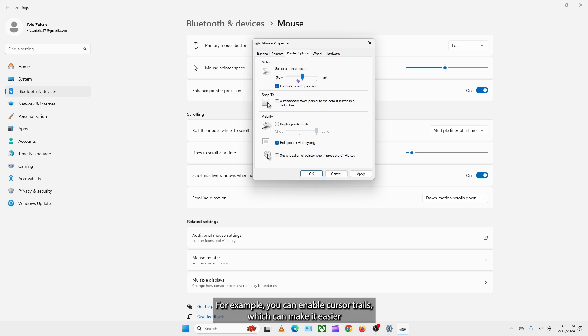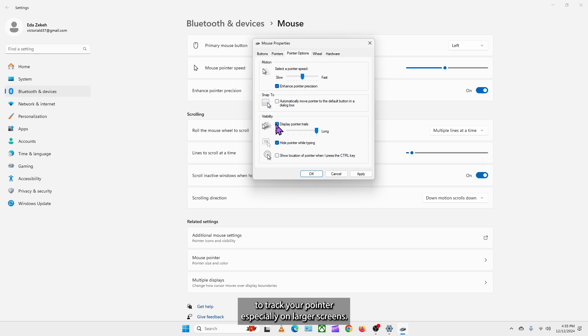For example, you can enable cursor trails, which can make it easier to track your pointer, especially on larger screens.